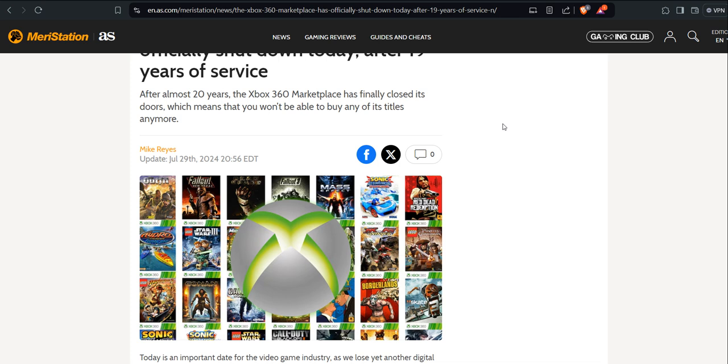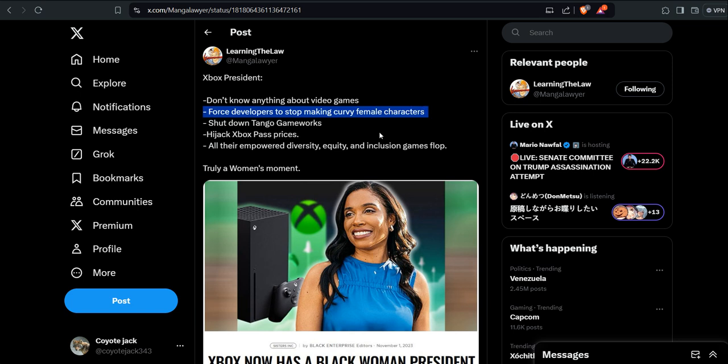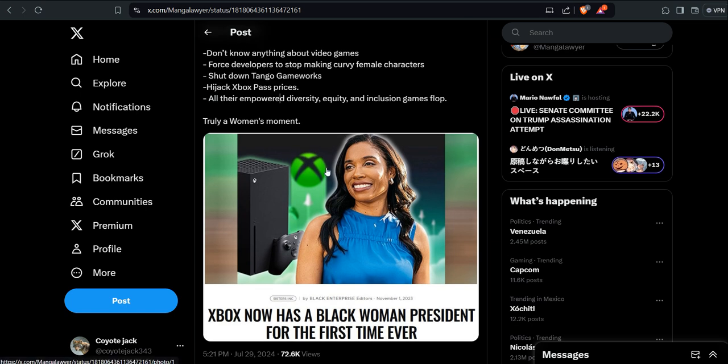The future of Xbox is now grim. Because you have shit like this. So, this is from a mangle liar, Xbox President. Don't know anything about video games. Force developers to stop making curvy female characters. Remember, we used to have those. Even in Halo 3. Shut down Tango Gameworks. Hijack Xbox Game Pass prices. Other empowered diversity, equity, and inclusion games flop. Truly a woman's moment.